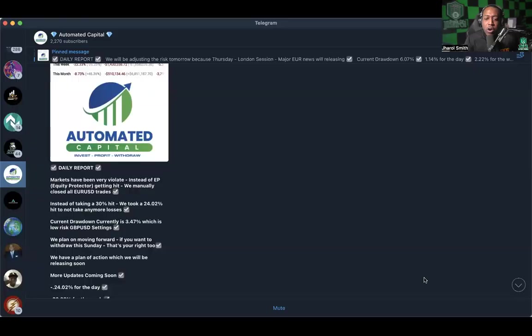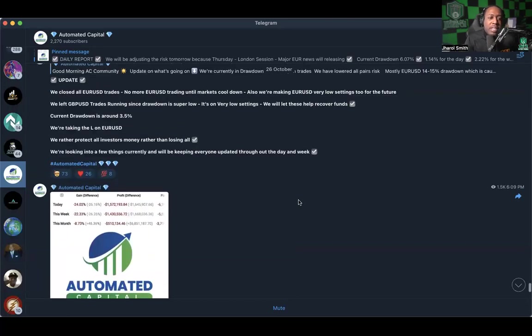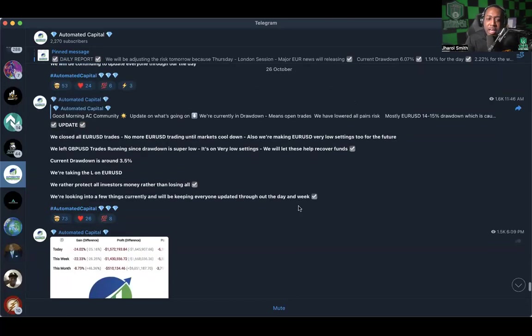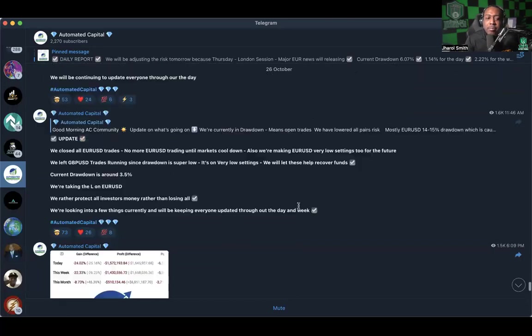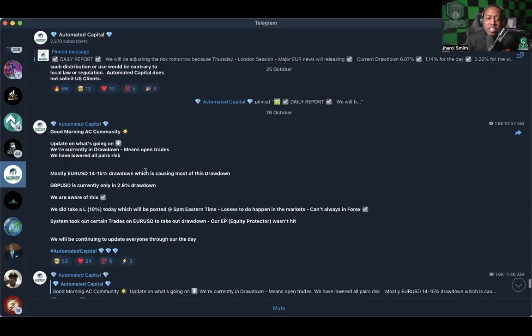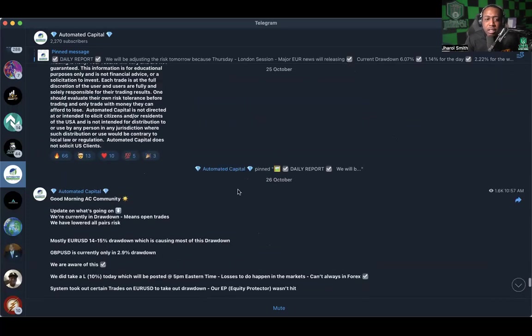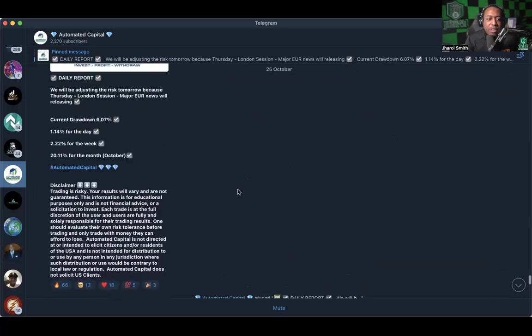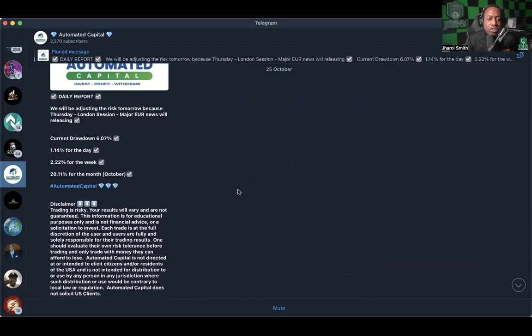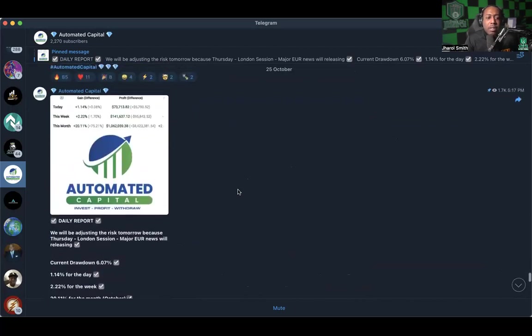Let's go ahead and talk about Automated Capital in the NVFX broker. We're going to go ahead to the Telegram group where it shares with us the news of what's going on in the PAM account. All right, so this is the daily report from yesterday.